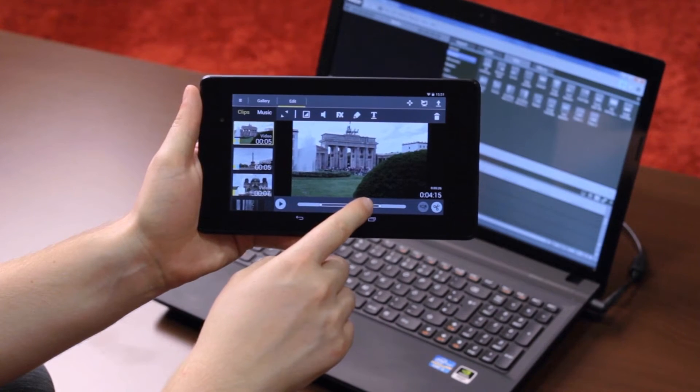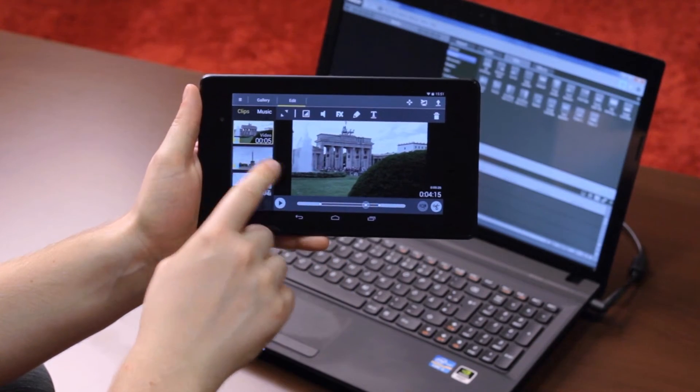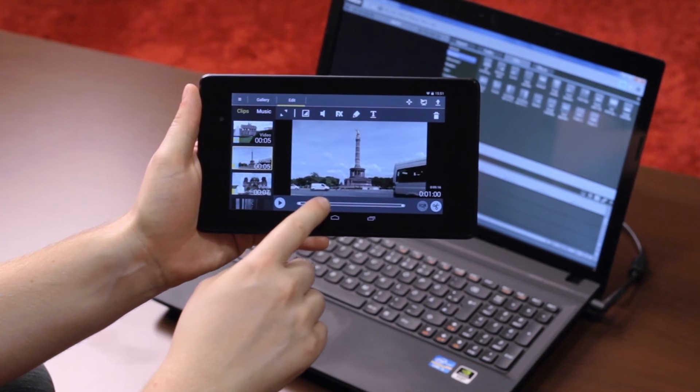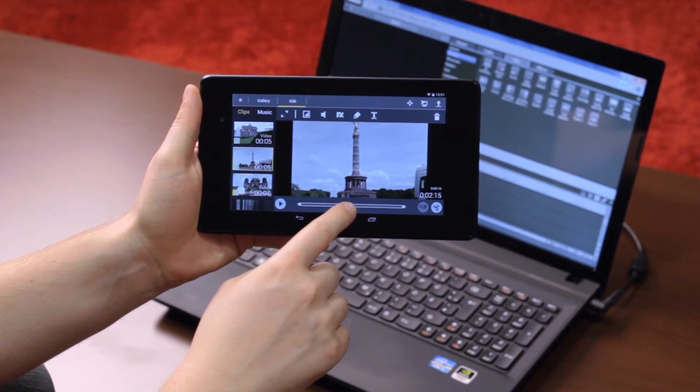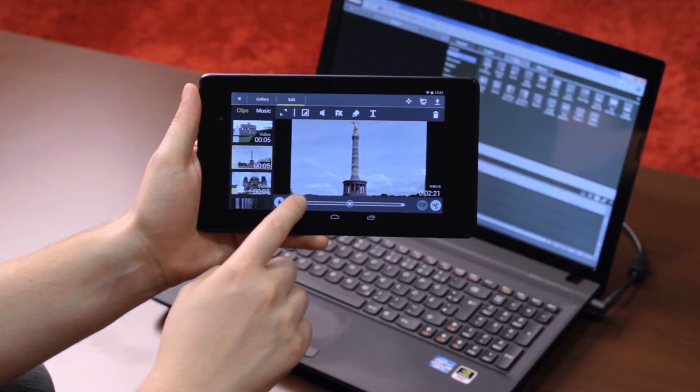Load, sort and cut your video recordings with Movie Edit Touch on a tablet.